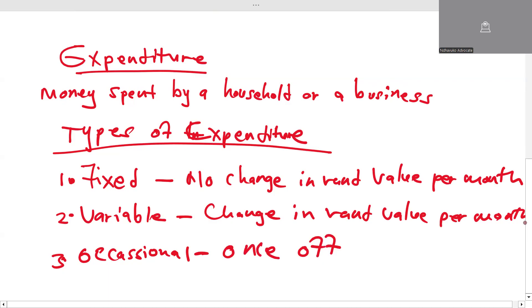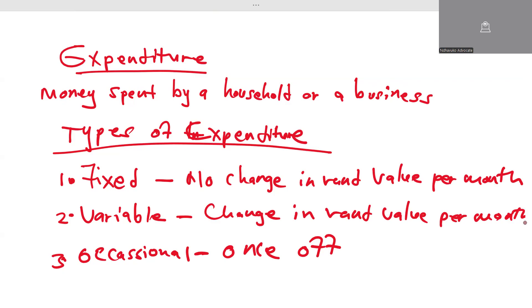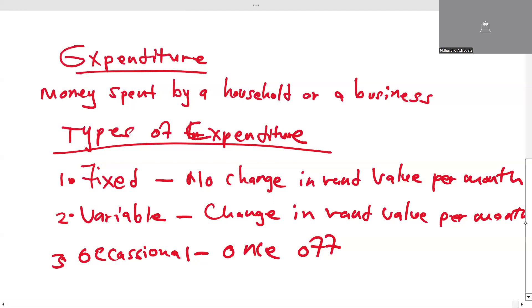What are some examples of these types of expenditure? You can share your examples in the comment section. Thank you very much for watching this video.